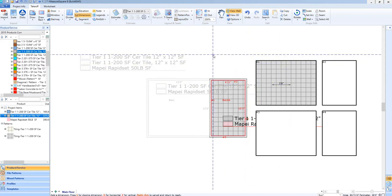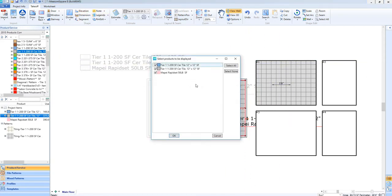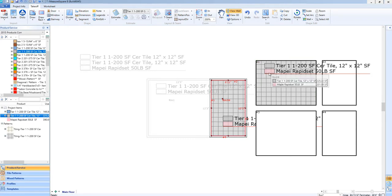We can select the legend again, and add that in the same fashion we did to show just the products on that one wall.